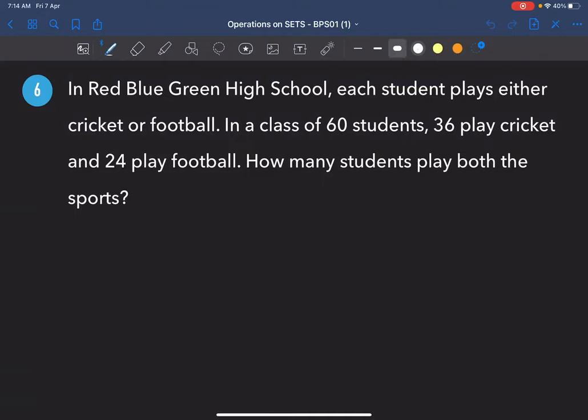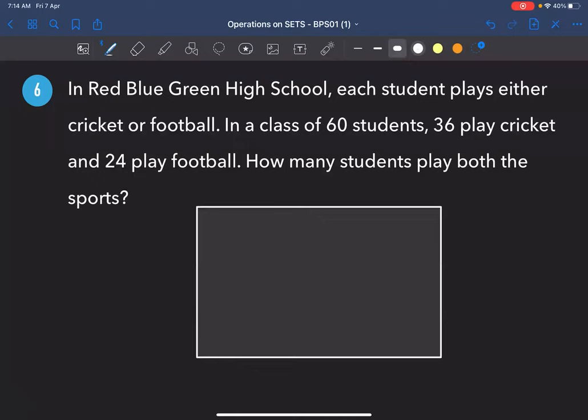First, draw a Venn diagram. Put a rectangle to represent the universal set. In this context, the universal set represents the total number of students — 16 students total in the class.